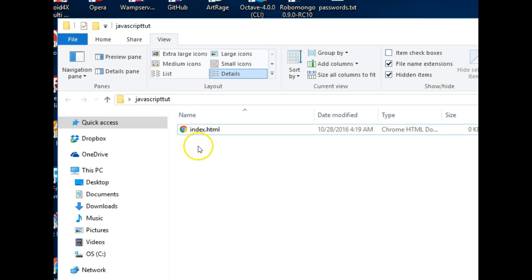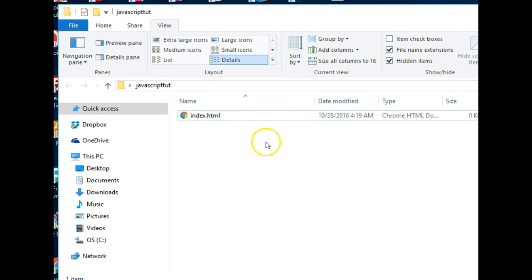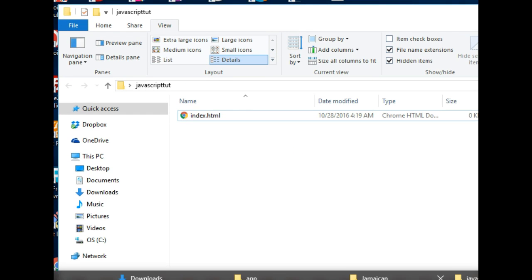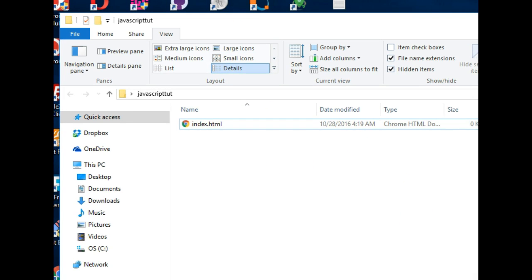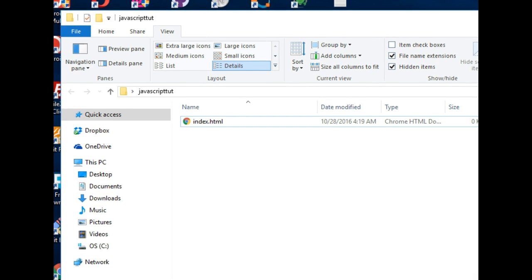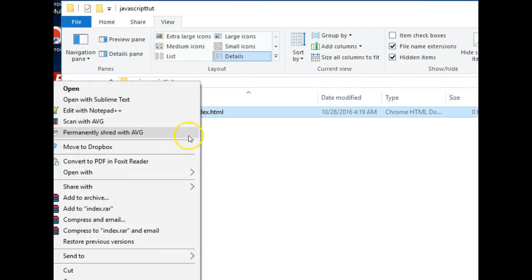Now we are good to go. You need to have a text editor on your system. If you don't have a text editor, if you've done HTML you should have a text editor.